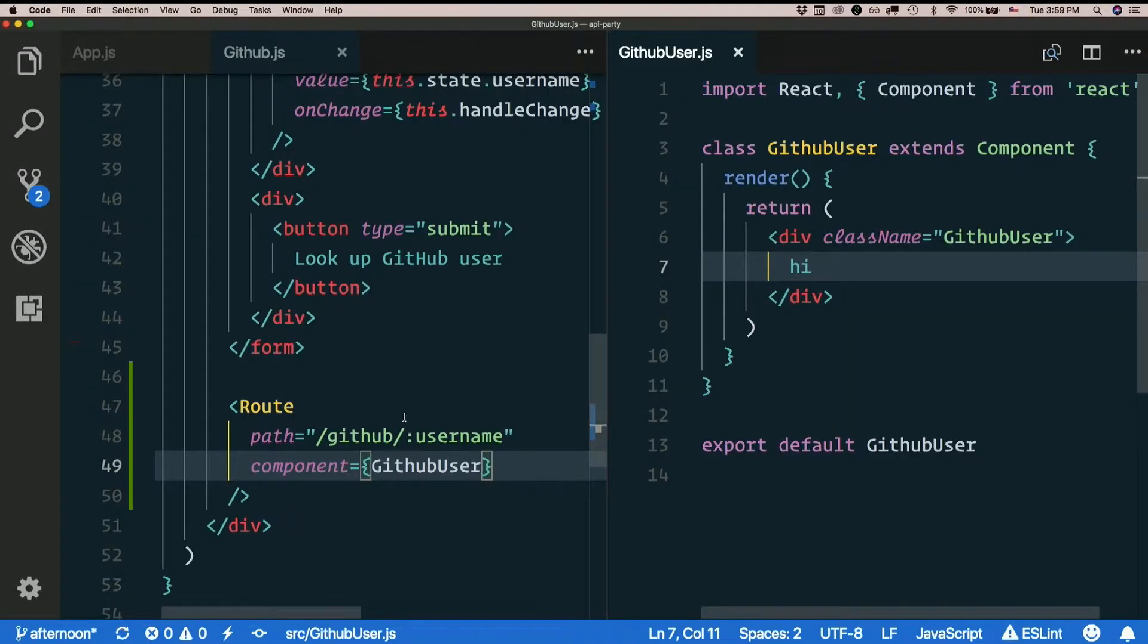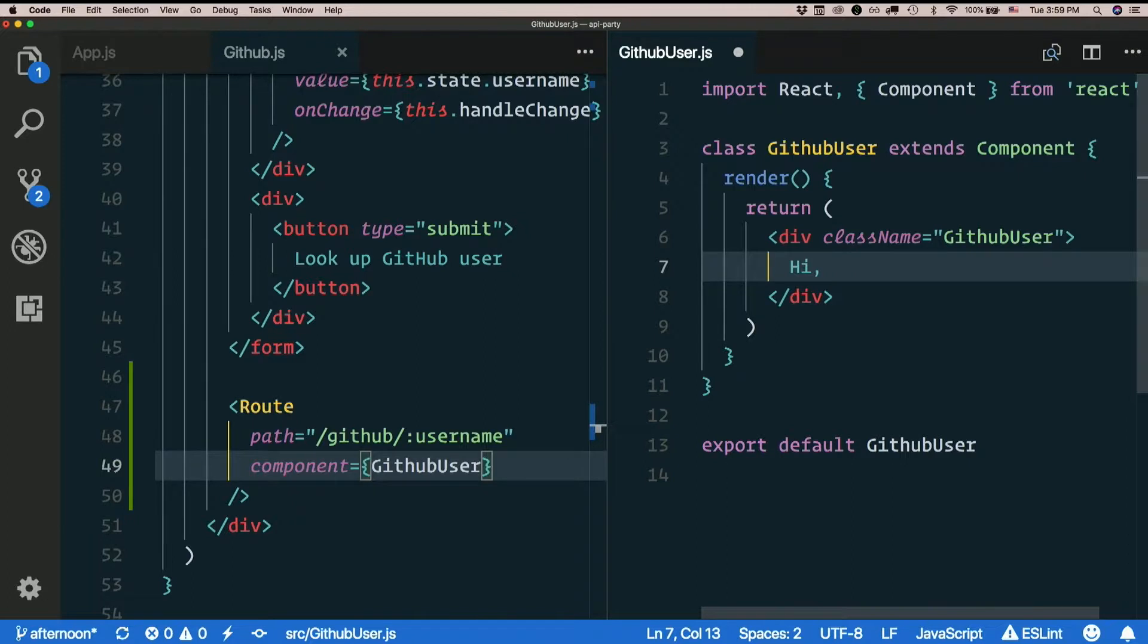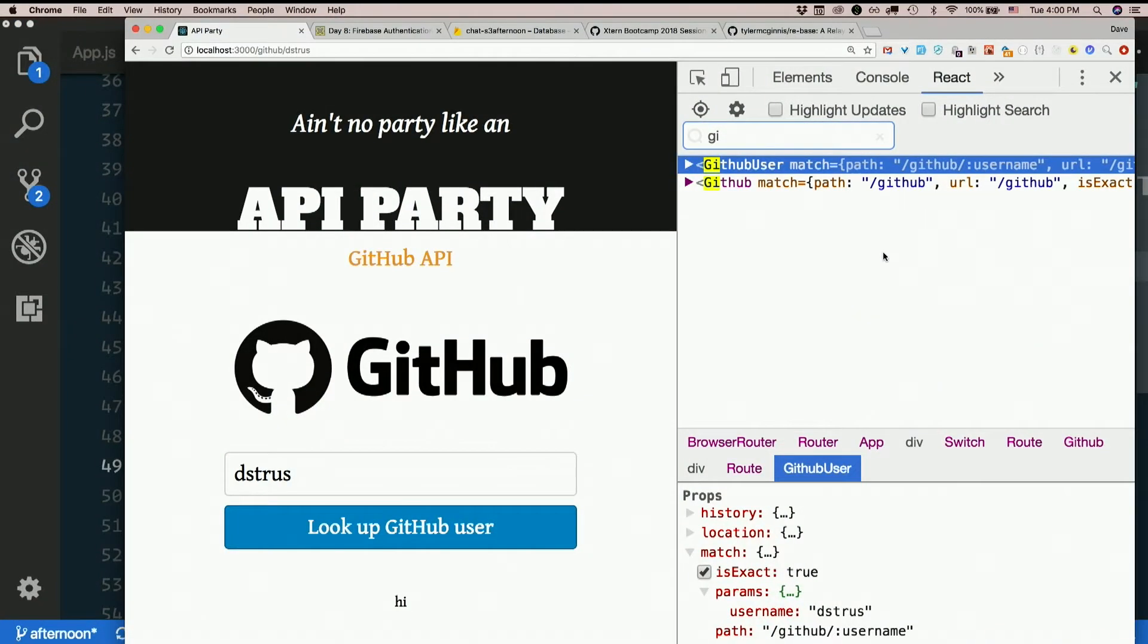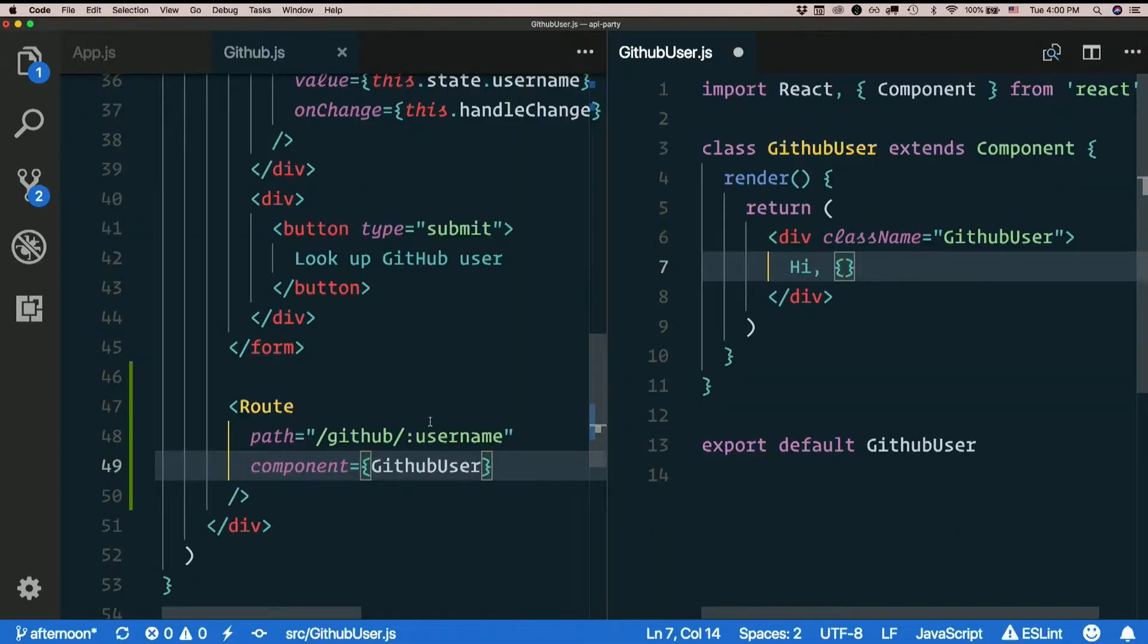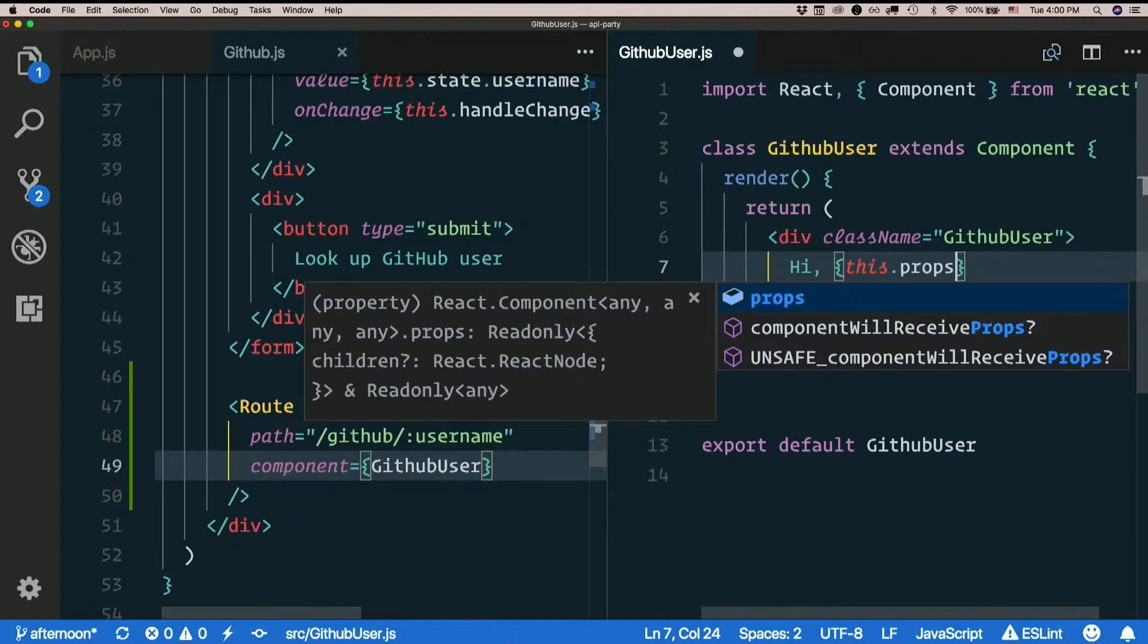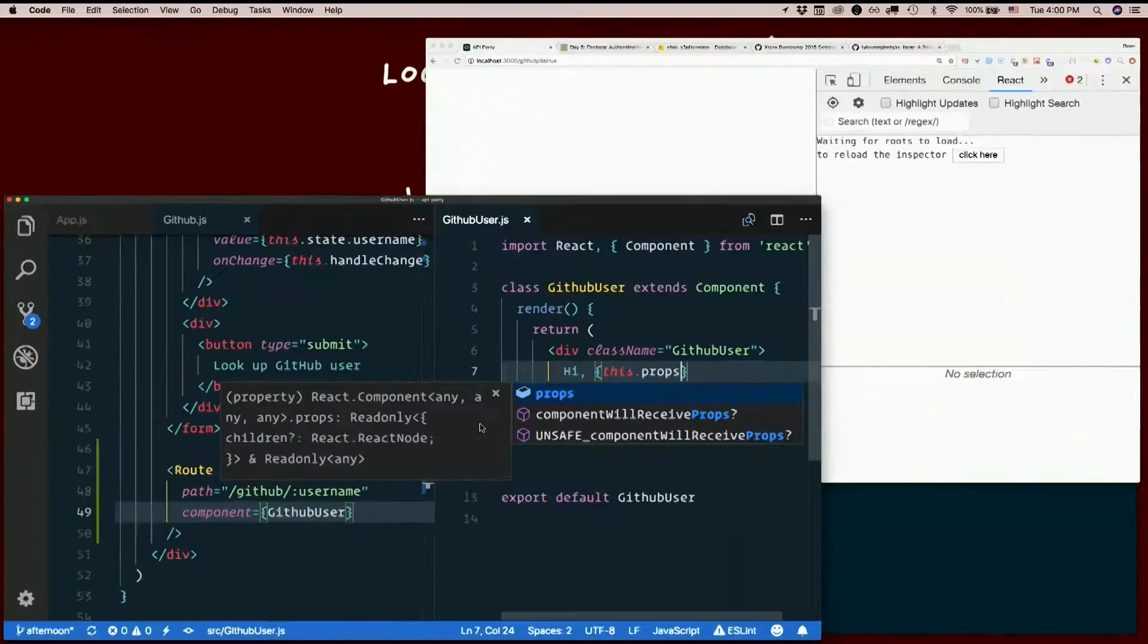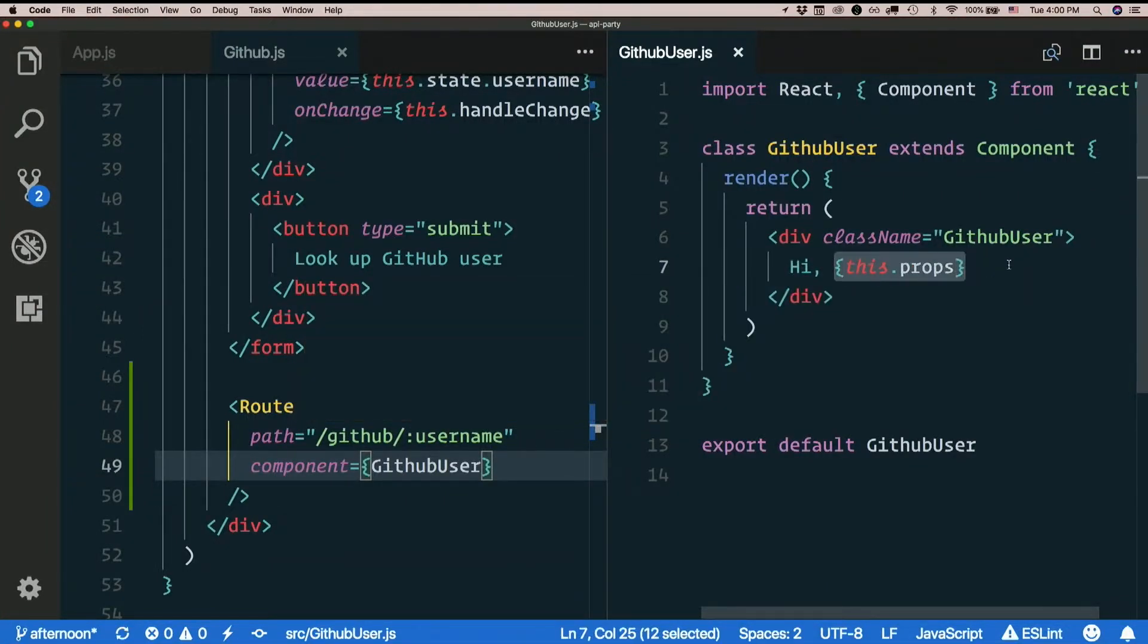So let's see if I can use this somehow. Hi, comma... How can I get that. This dot props. This dot props, so that gets me my props. I shouldn't have done that. Oops. Let's pretend I didn't hit save.